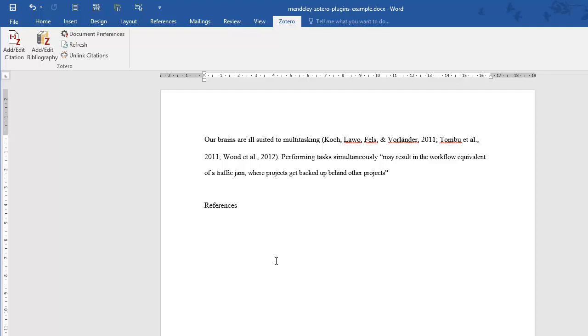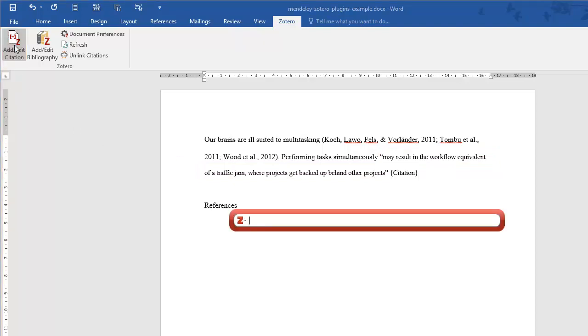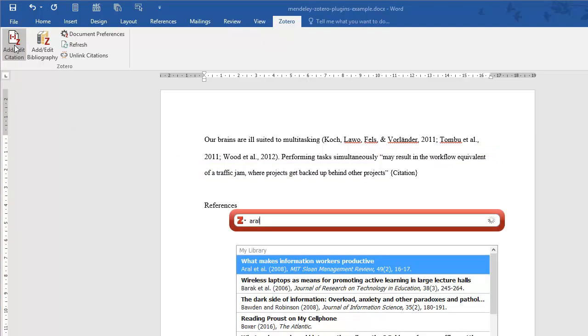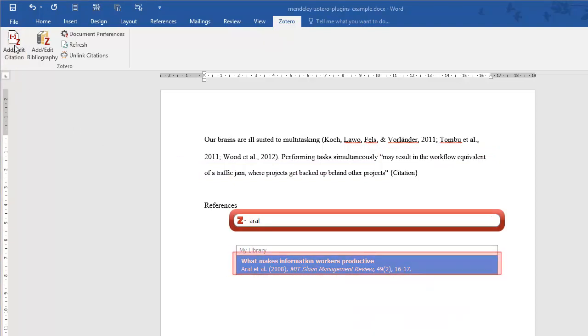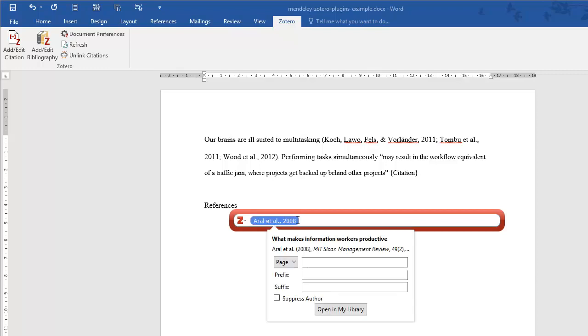When you have an exact quotation, as in the second sentence, you will need to add a page number. Clicking beside the author's name will pull up the option you need. And note that if you've already used the author's name in the sentence, you can suppress it in the citation.